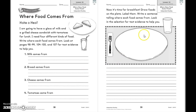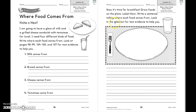On page 39, let's read the directions. Now it is time for breakfast. Draw foods on the plate. Label them. Write a sentence telling where each food comes from. Look in the selection for text evidence to help you.